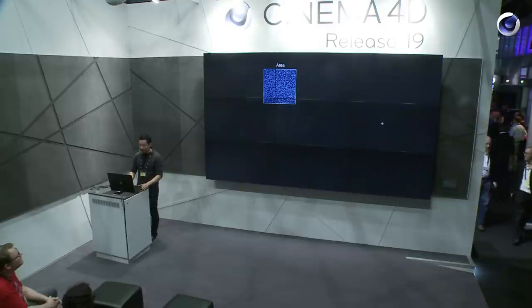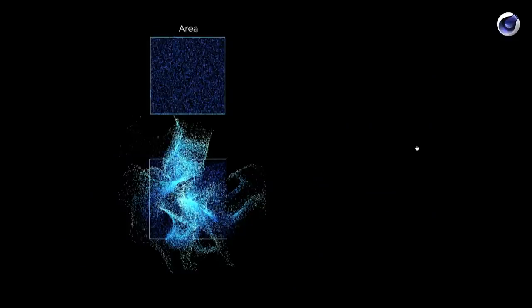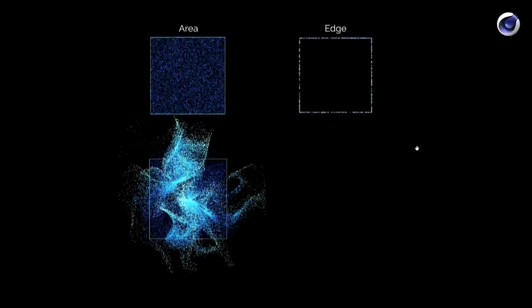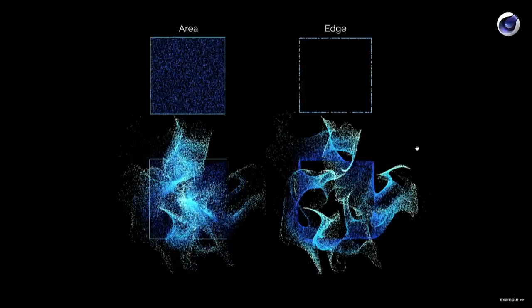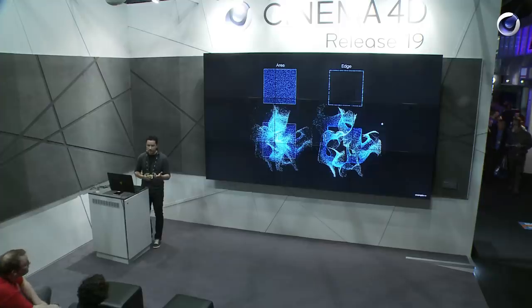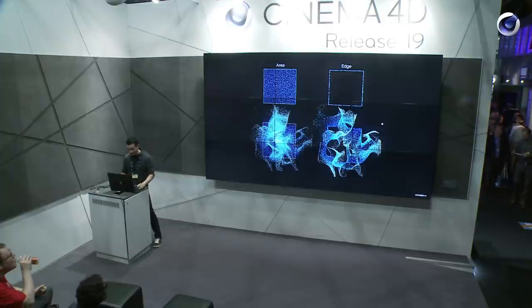When you have area emission with a force of particles, you see they are quite scattered with a little bit of space in between — it looks low-res. But when you use edge emission, you get a lot more detail in the turbulences. The forces actually make the algorithms visible, which is awesome.